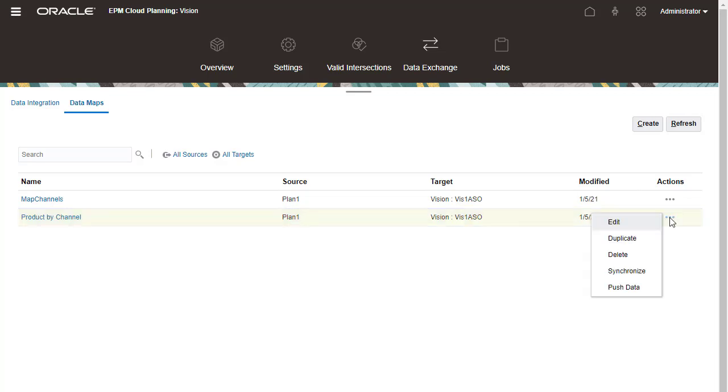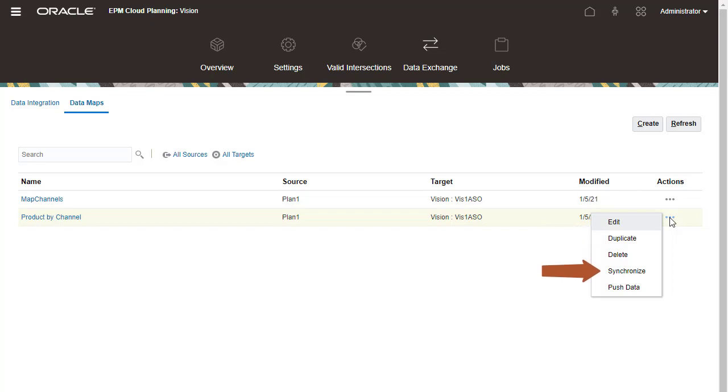After defining mappings, I can perform the following tasks from the Actions menu: edit, duplicate, or delete the data map, synchronize metadata, and push data by running the data map.